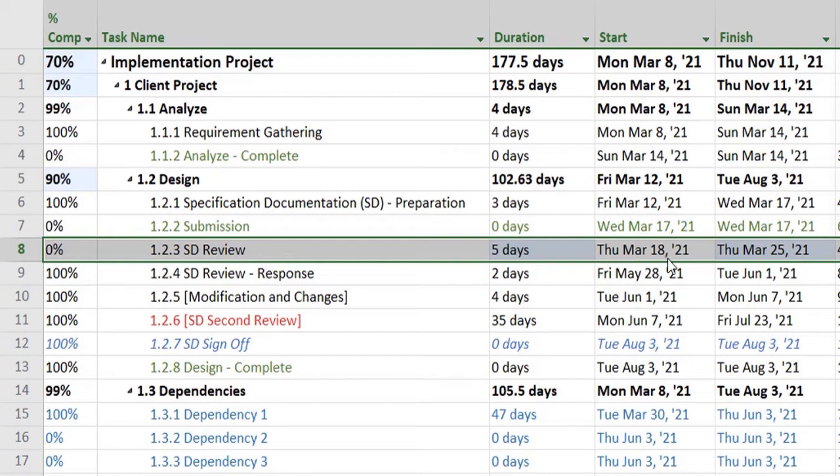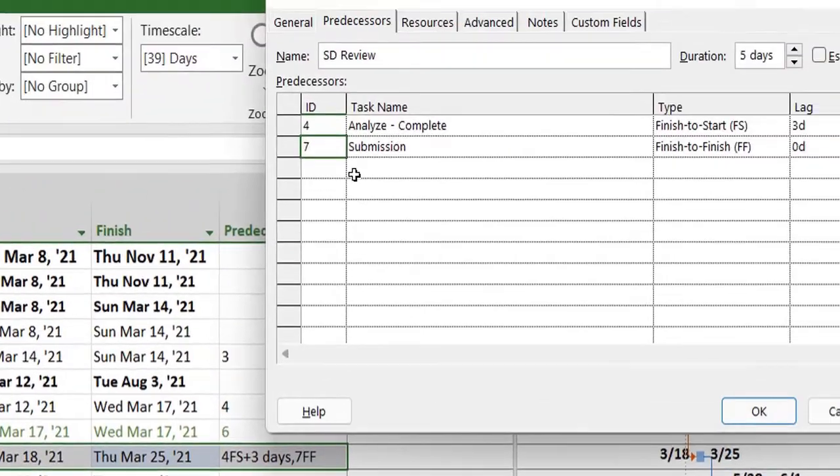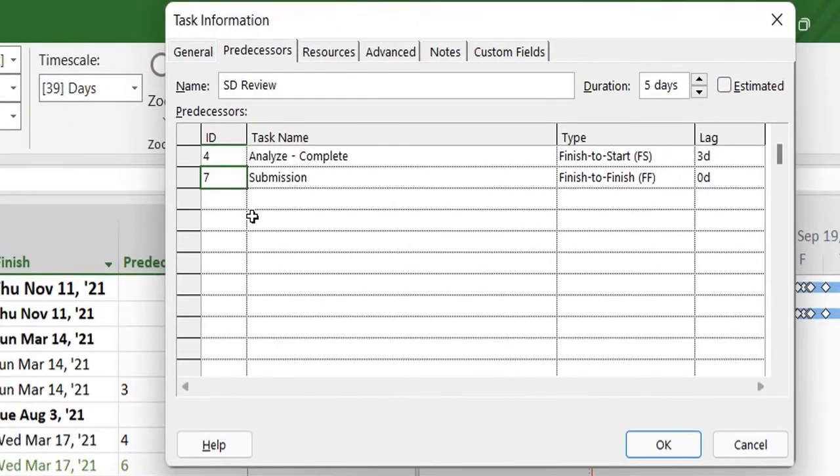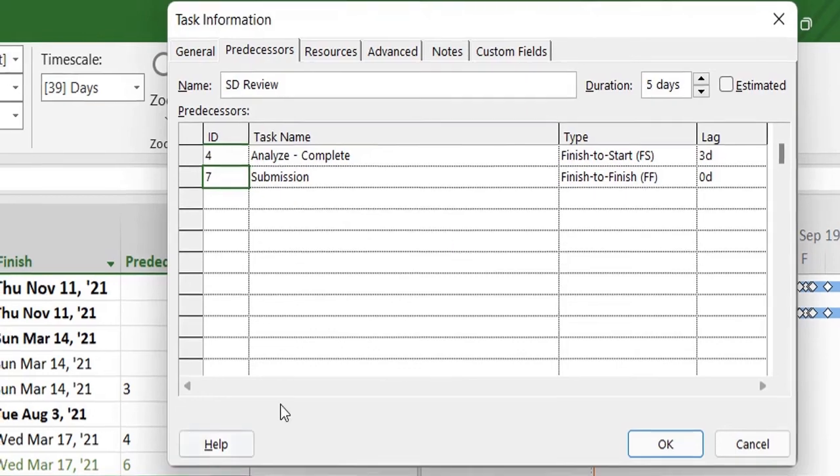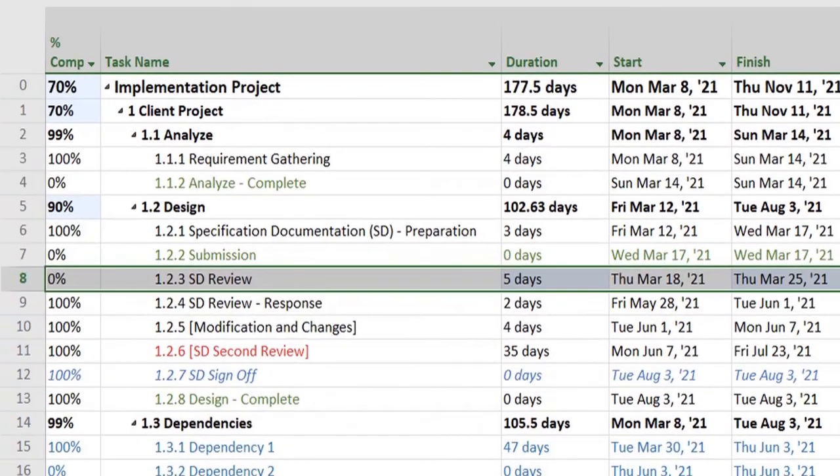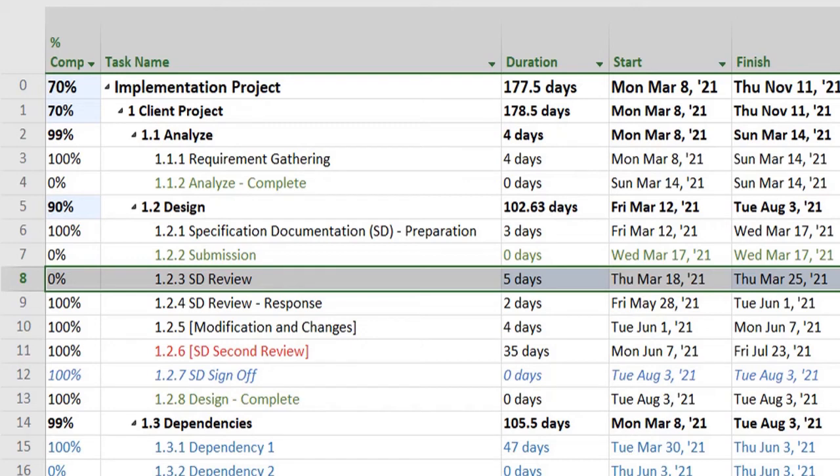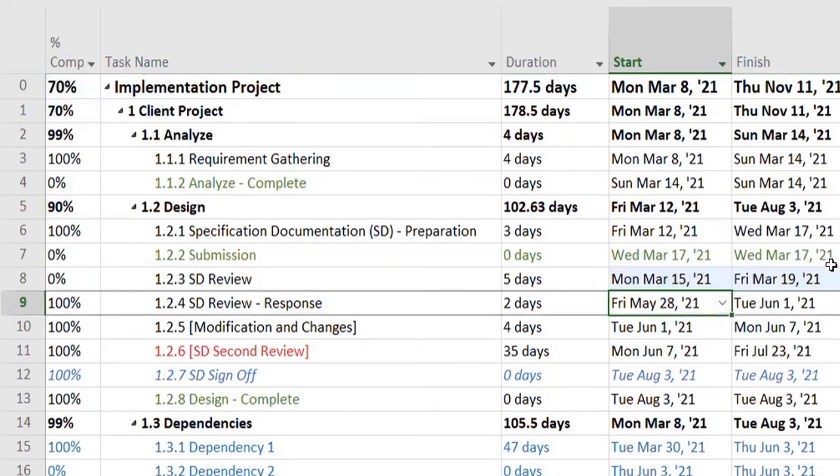There is also a dependency or relationship with task number 7, that task number 7 and task number 8 should finish equally or would finish side by side. However, since task number 4 is pushing it forward, it will change the dates. So you can see that it's aligning it accordingly.